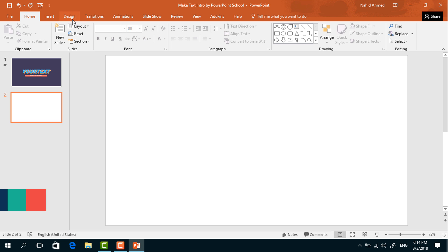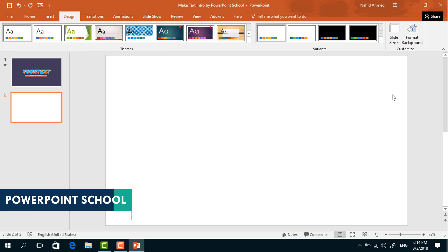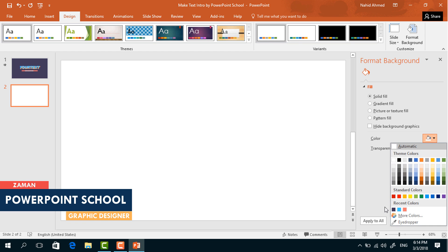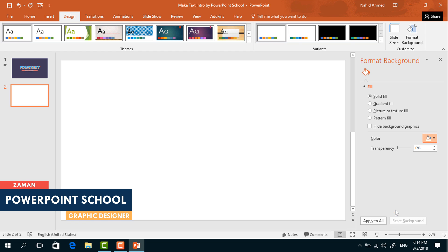First we have to change the background color, so go to Design, click on Format Background, and from here change the color.